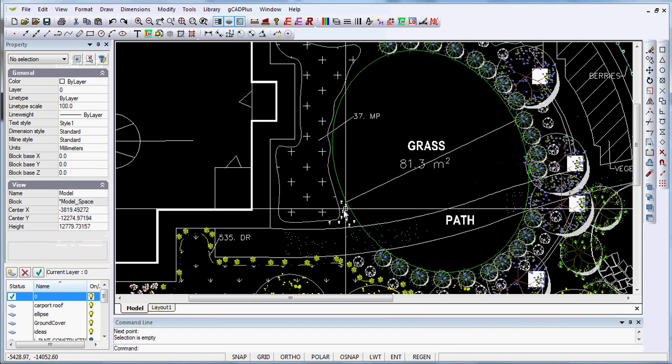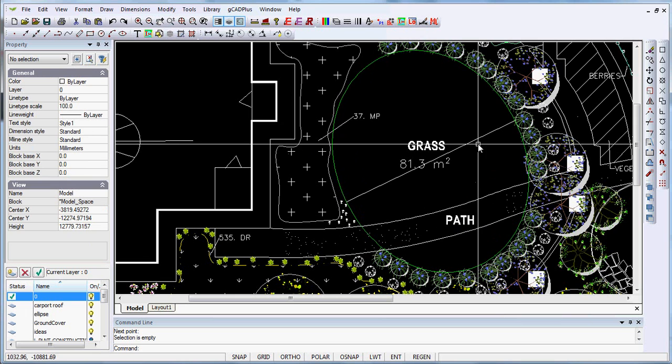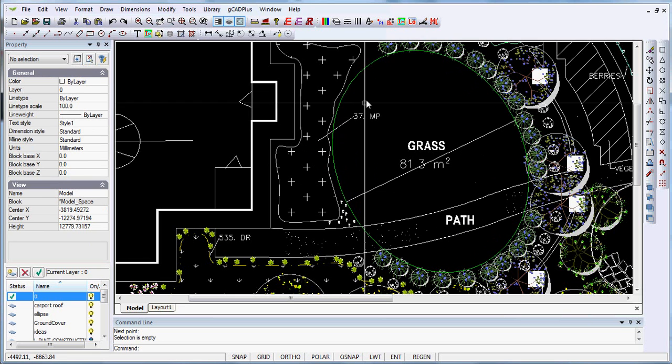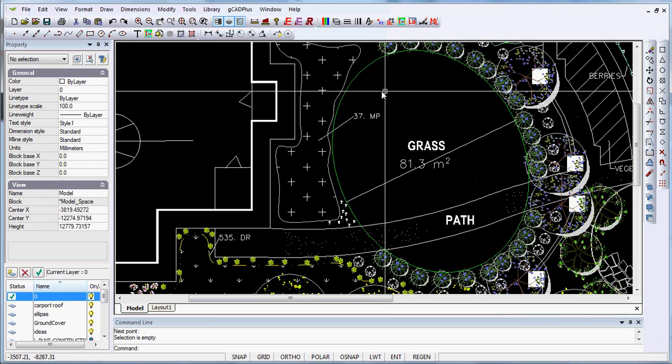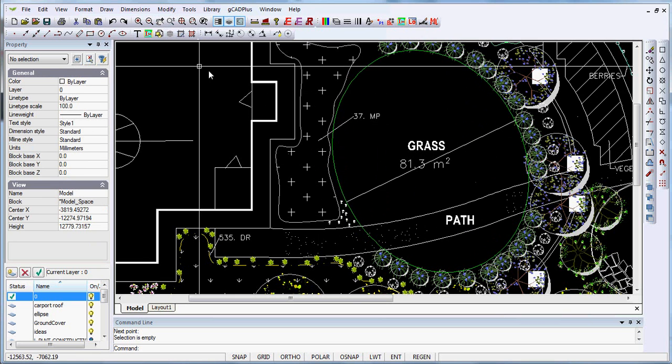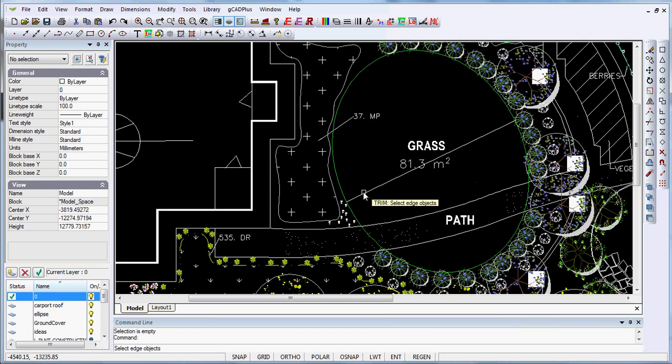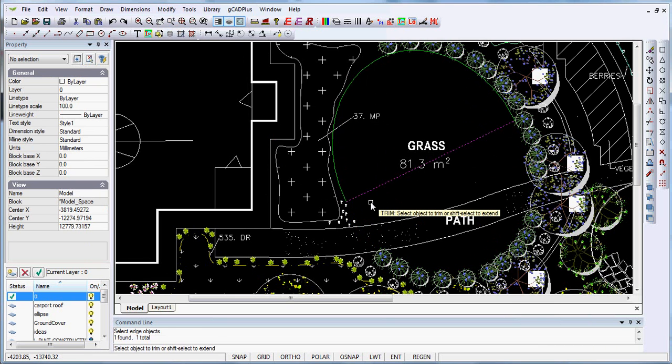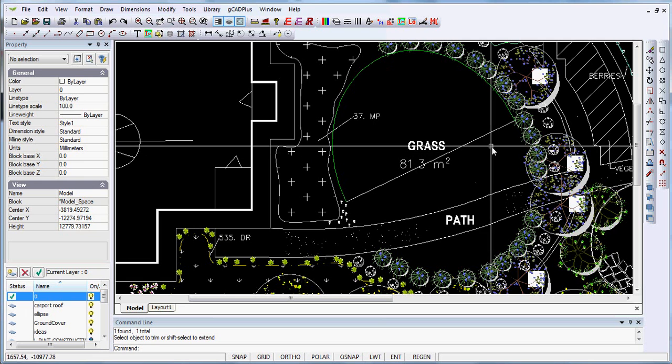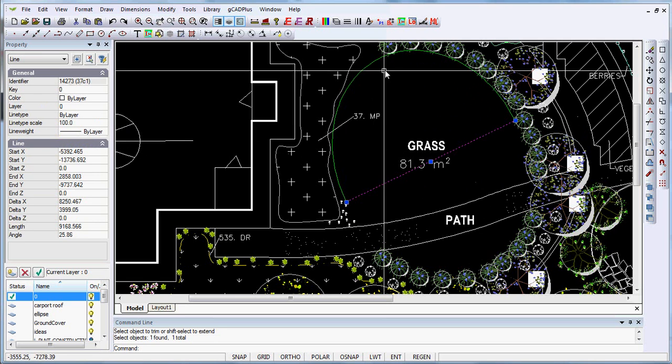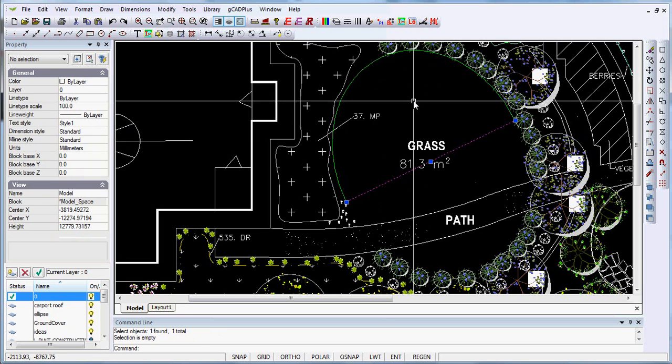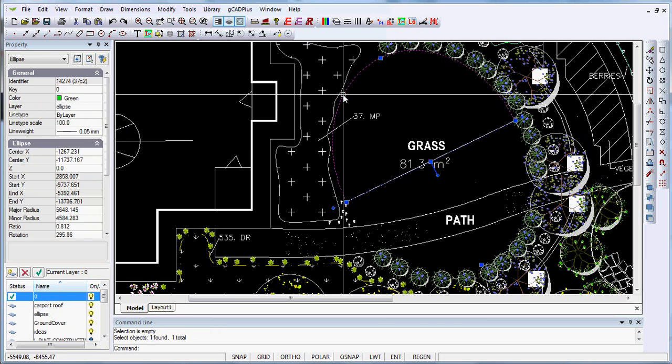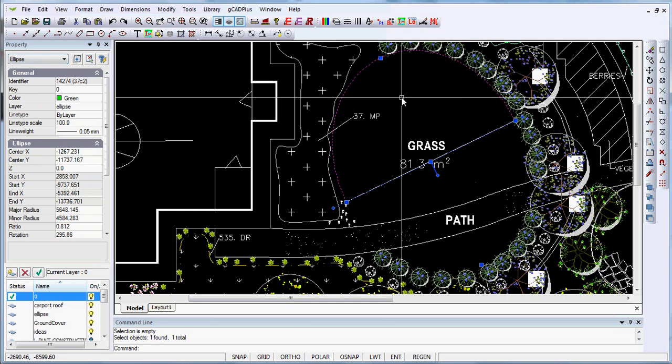We now have the ellipse with a line bisecting the ellipse. So if you wanted to work out the area of half of the ellipse, what you would do is modify trim. Pick that line you've just drawn as a cutting edge and then pick off the lower part of the ellipse. So now you have a line and I suspect a polyline now. Let's select it and what have we got? We've still got part of the ellipse.